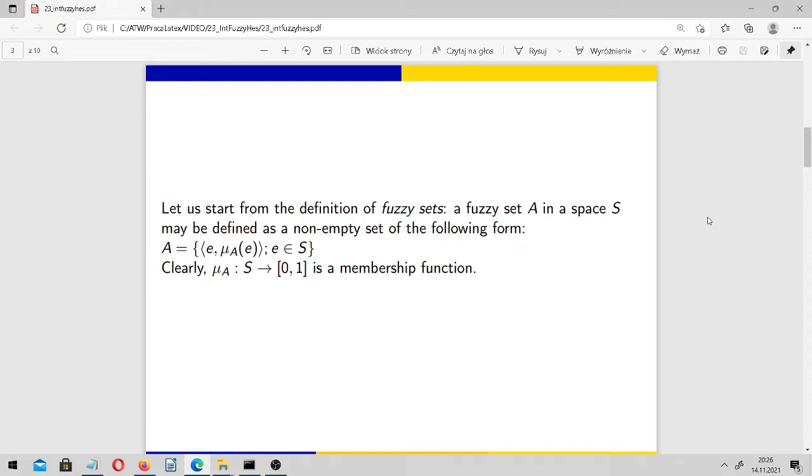Let us start from the definition of fuzzy sets. Fuzzy sets were introduced by Lotfi Zadeh more than 50 years ago. A fuzzy set A in a space S, or universe S, may be defined as a non-empty set of the following form.